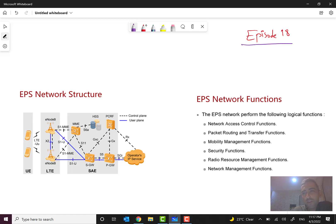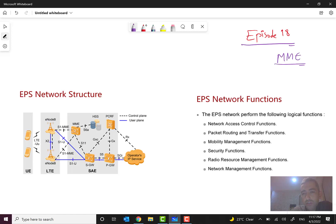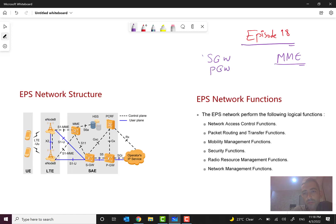Hello everyone and welcome to episode 18 of the Mobile Networks Fundamentals course. In the previous episode we discussed about EPS, the Evolved Packet System, and generally about MME mobility management functionalities. In this episode we want to talk and discuss about the functions and general overview of the S-Gateway (SGW) and P-Gateway (PGW).